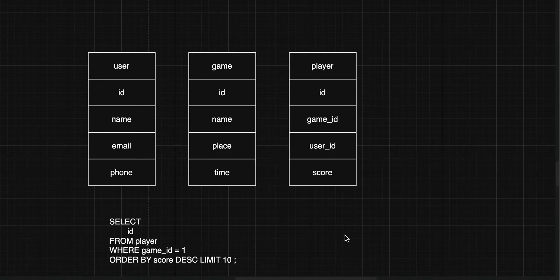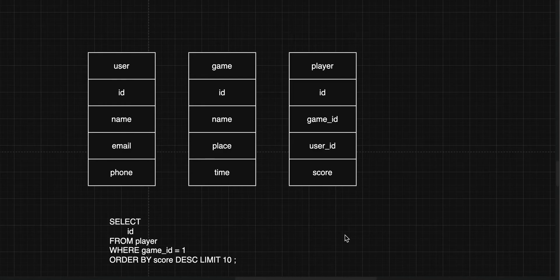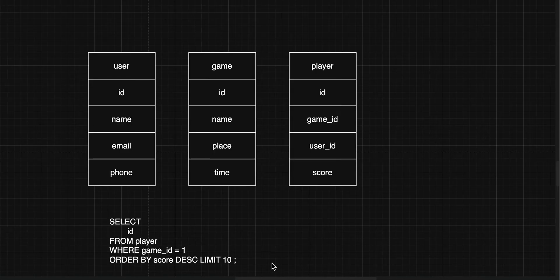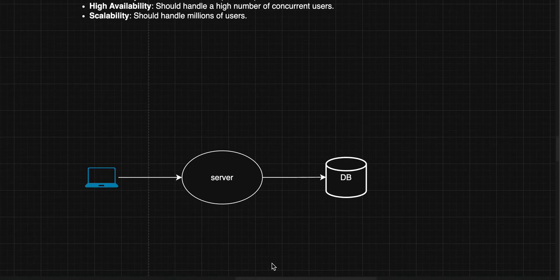This query is fine when we have very few users, but as the number of users and games keeps increasing, fetching rankings from the DB every time becomes expensive. The query sorts based on score for a particular game, and even with an index applied, it is expensive because it makes a network call, scans data, and then applies the limit. This can become a bottleneck as we scale.